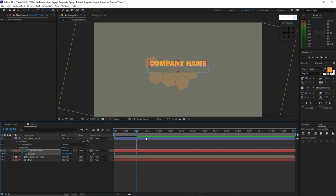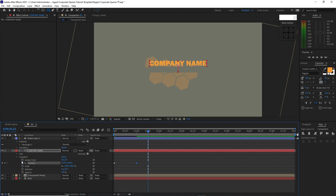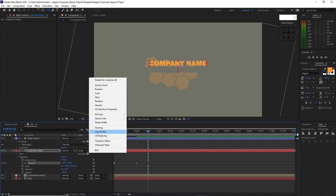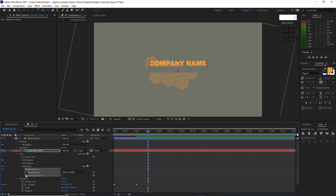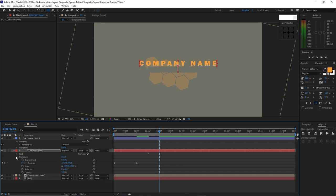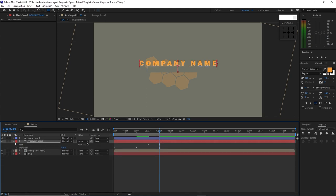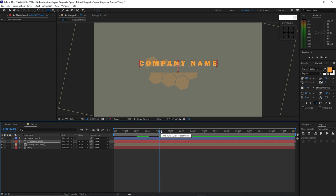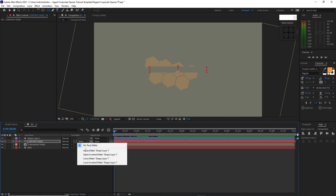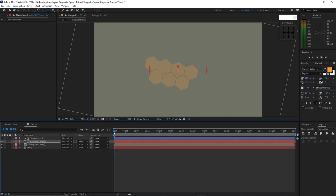Then move my playhead to about 1 second and 15 frames and expand this text layer. Press this little icon and choose the tracking. Create a keyframe on the tracking amount, move your playhead to about 2 seconds, make this tracking amount 42. Move your playhead back to the beginning of your timeline.